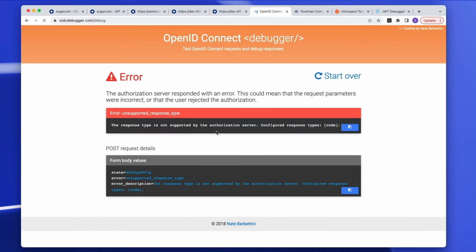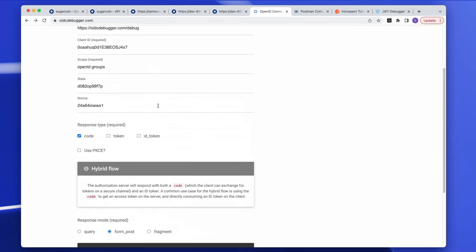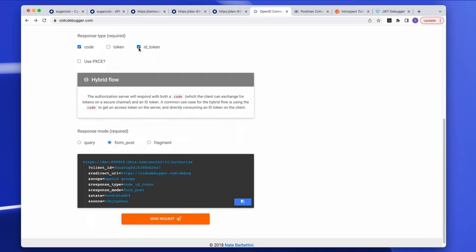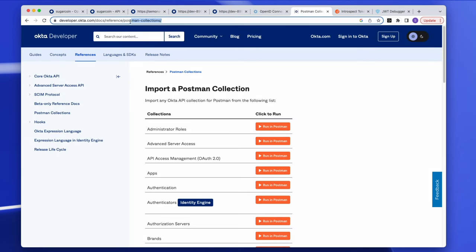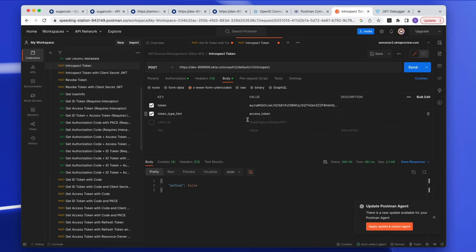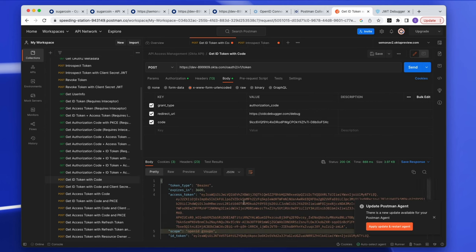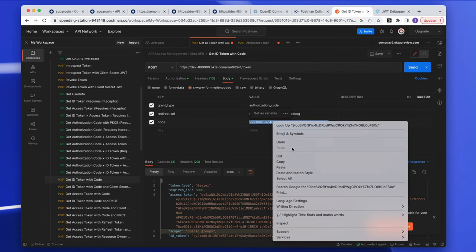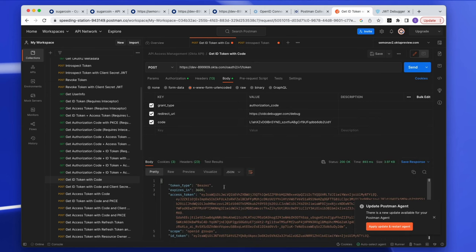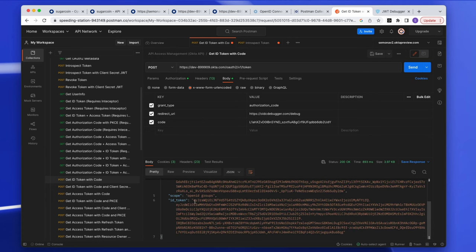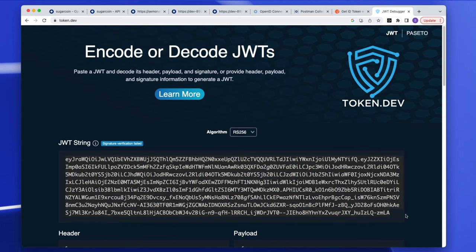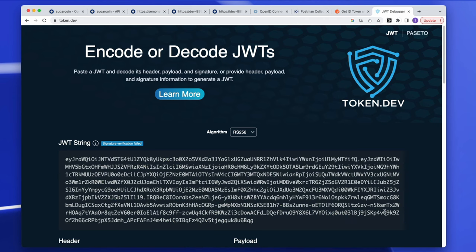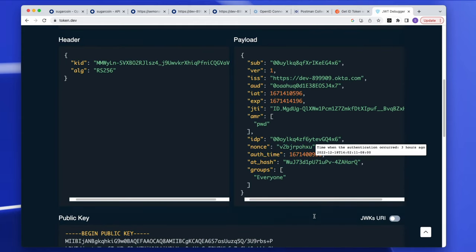When I send the request, I get the authorization code. Using Postman — you can download our API access management Postman collection — the request to exchange the code for a token is ready-made. I'm now given the ID token and decode it using a JWT decoder tool, and I can see that groups are included as expected.